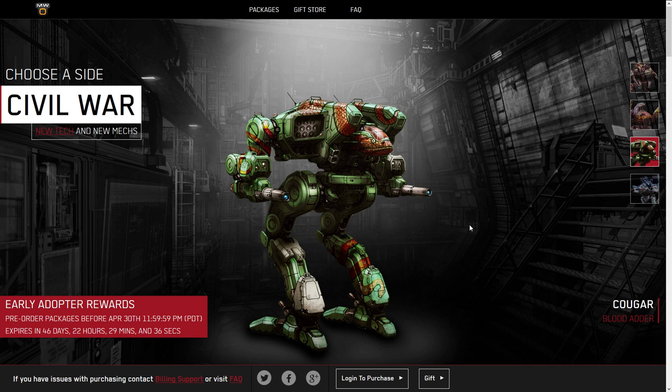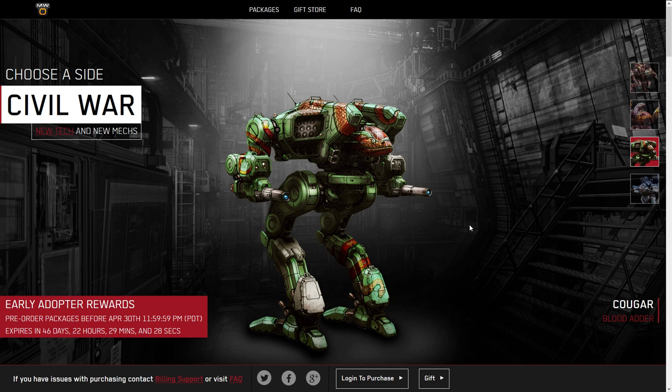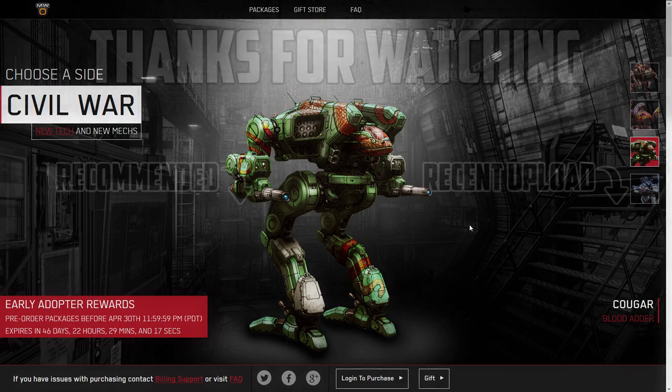I think that's my take on the Cougar. I want to play it. I like these sort of slow lights that are trying to be mediums. I think they're fun to play. I really enjoy my adder. People underestimate it, and then it comes around the corner and shoots them with an Ultra 20. I think we can do the same thing with this mech. But that's going to be it for now. Thanks for watching and good hunting.